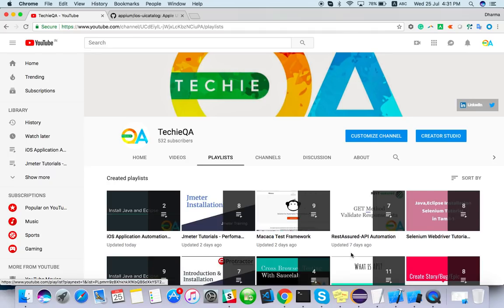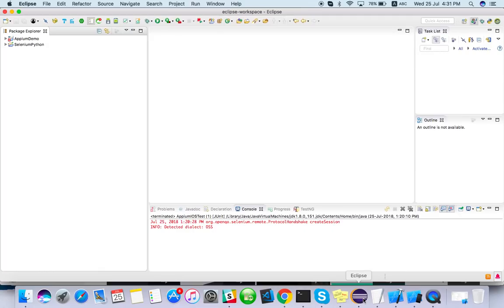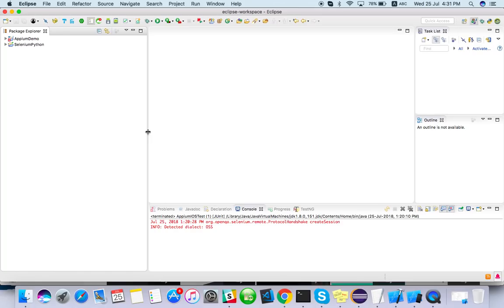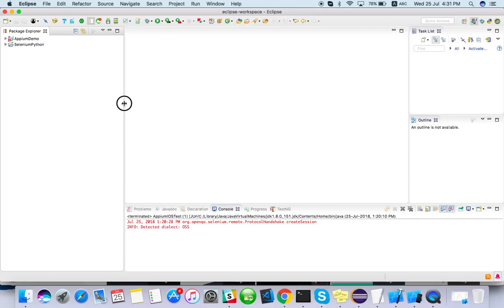So let me open Eclipse. Before starting this, make sure that you have seen my previous video of the same playlist: Java installation, Appium, Eclipse, Xcode, simulator, then the sample app build, then the web driver agent. If you've done that you can start this video so your script will work properly. Otherwise you will face so many issues related to build as well as script.